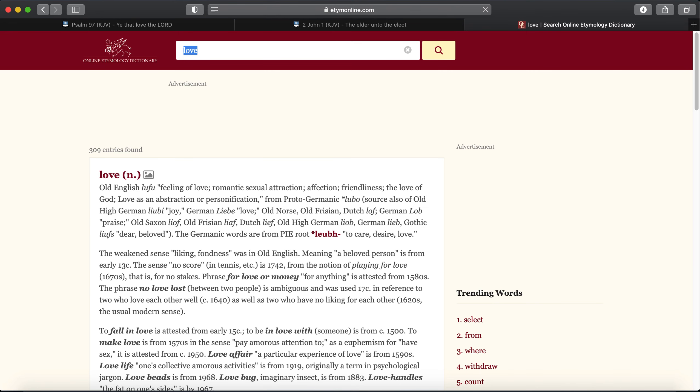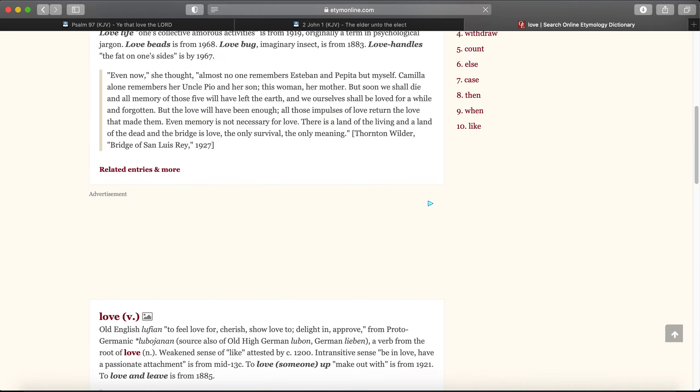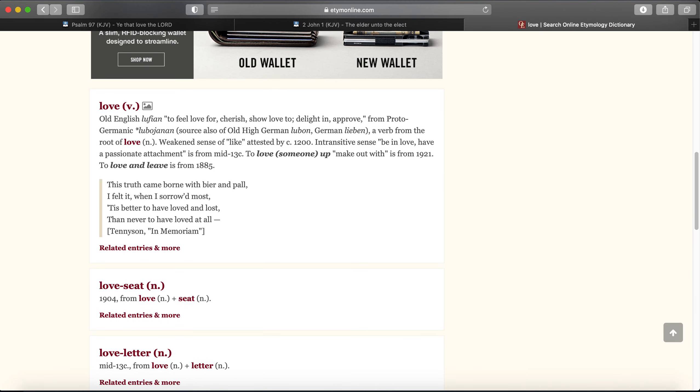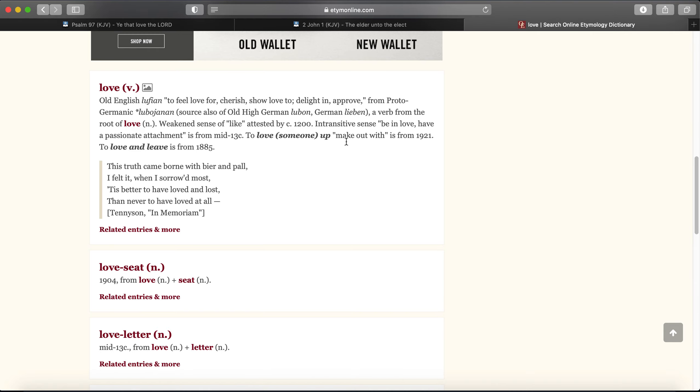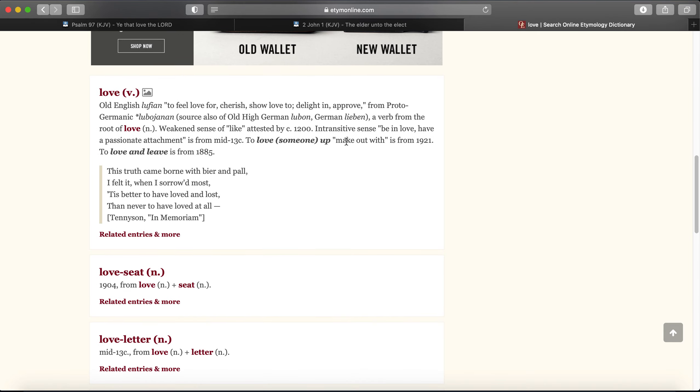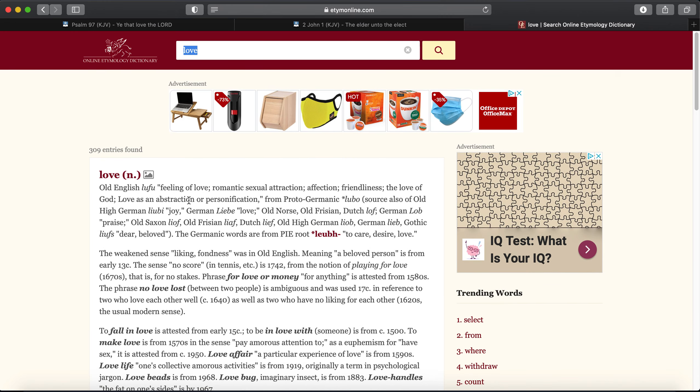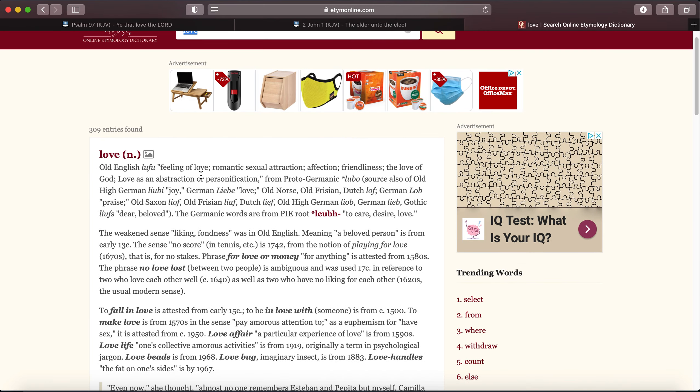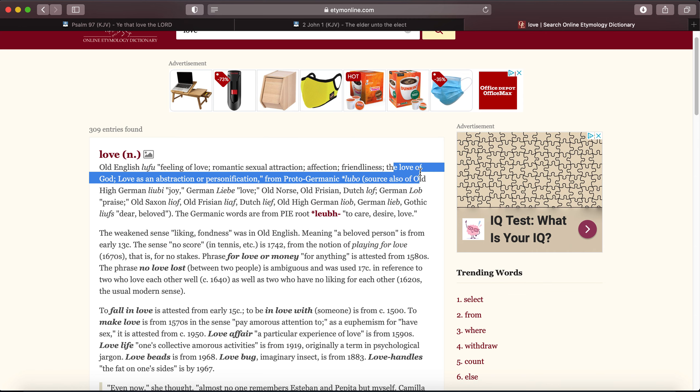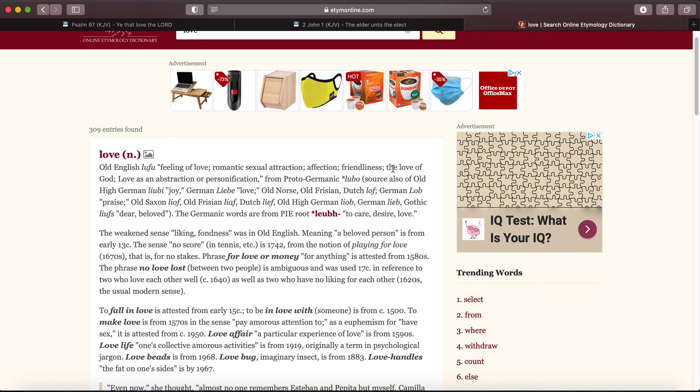This is 2 John 1, verse 6. It says, and this is love, that we walk after his commandments. This is the commandment that, as ye have heard from the beginning, ye shall walk in it. Exactly. That's love. Plain and simple as that. Love is a verb. It's something that has to be expressed. It's something that has to be shown. Let's do love real quick. Let's go to the verb, though. Love. To feel love for. Cherish. Show love. To delight in. Approve.